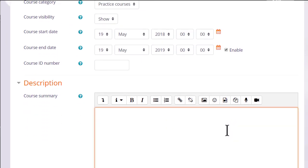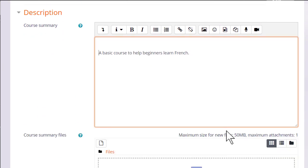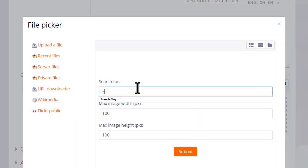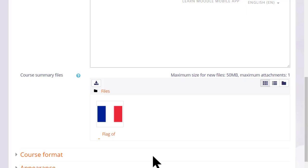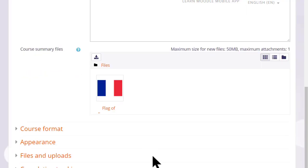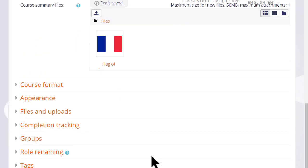You can also add a description of your course for students who aren't yet enrolled, and if you wish you can upload a file, for instance an image or some information about your course.